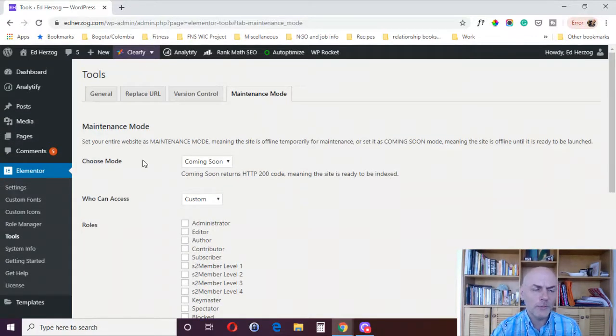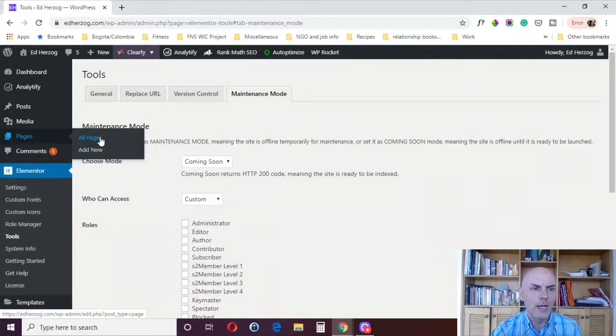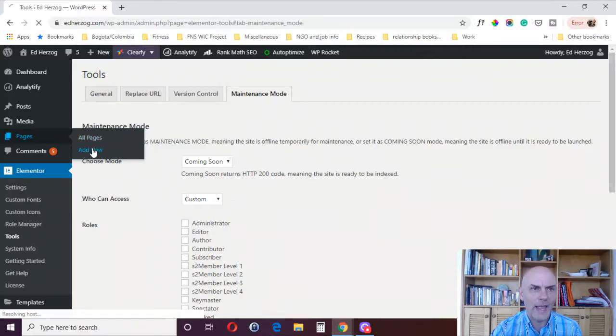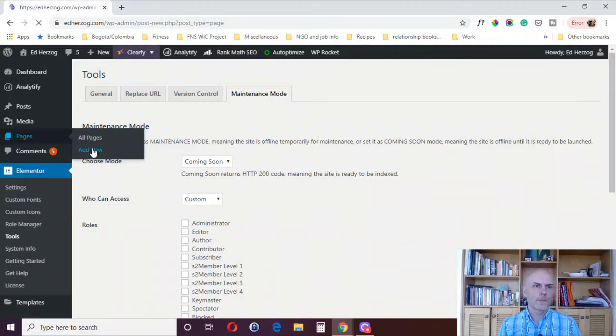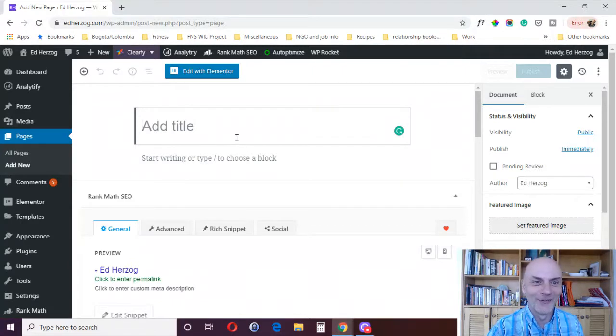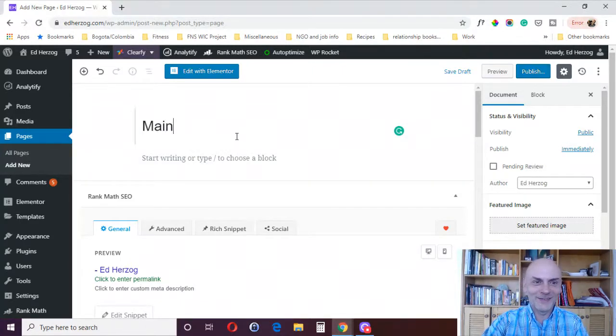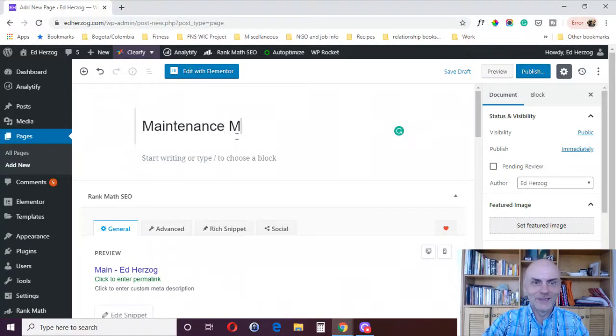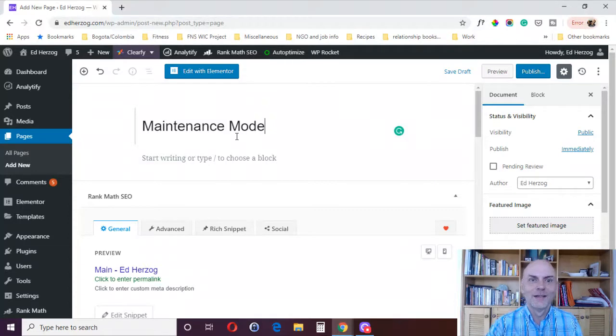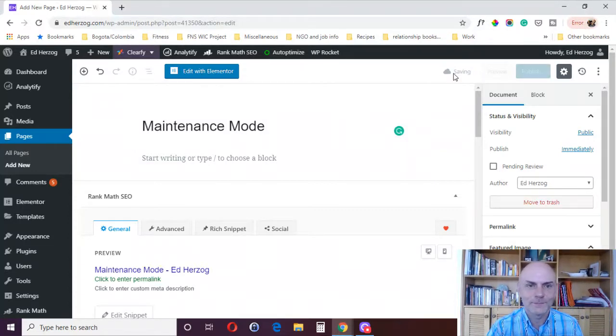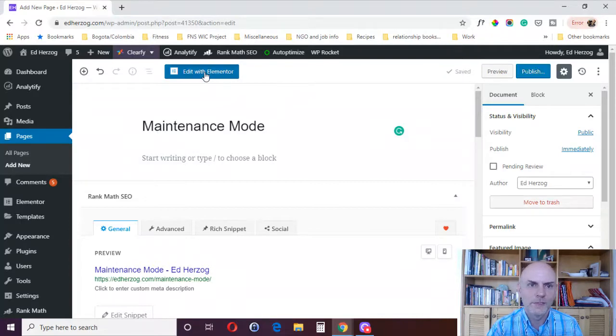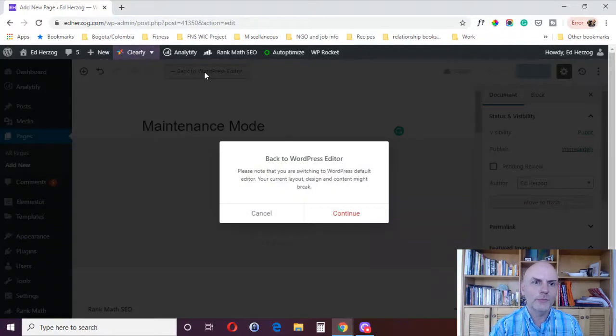And then in terms of designing your page, again, it's just like anything else in Elementor. We'll come here, we'll say add new. Need some Jeopardy music that moment. And then we'll go maintenance mode, we'll just give it a title. Save the draft.